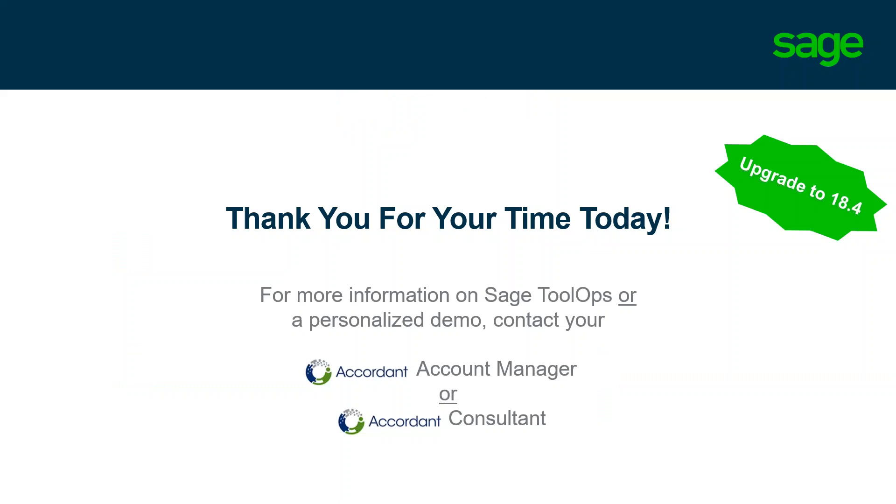And with that, just wanted to wrap up. For more information on SAGE ToolOps or a personalized demonstration, be sure to reach out to your Accordant account manager or consultant to contact us, and we'd be more than happy to get you more information. With the year-end, it's highly encouraged to upgrade to the latest 18.4 for version 300 CRE, and of course the version 22 for 100 Contractor. Krista, if there's any questions from the group, I'd be more than happy to take those at this time. Thank you.